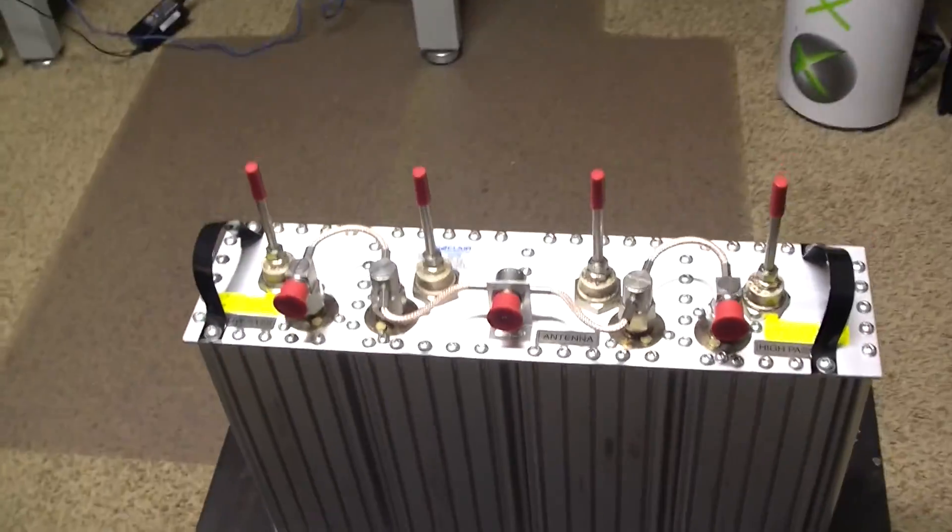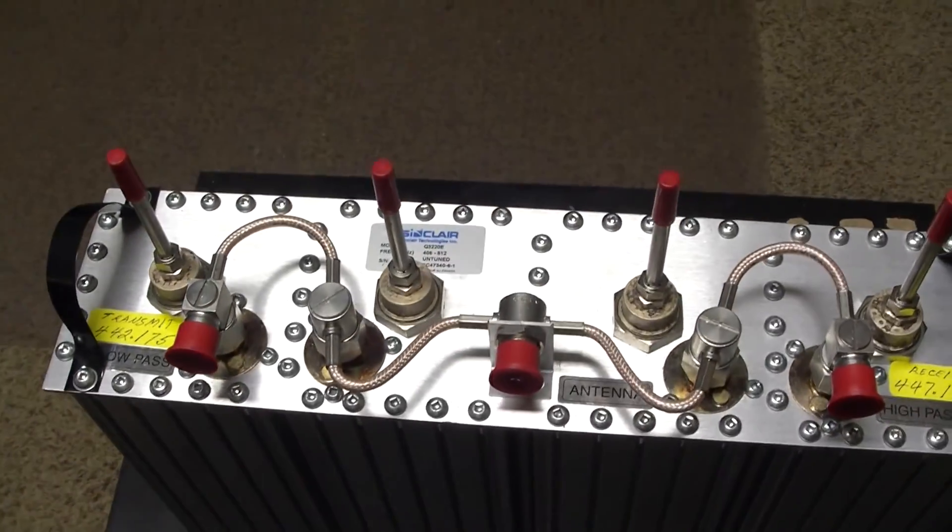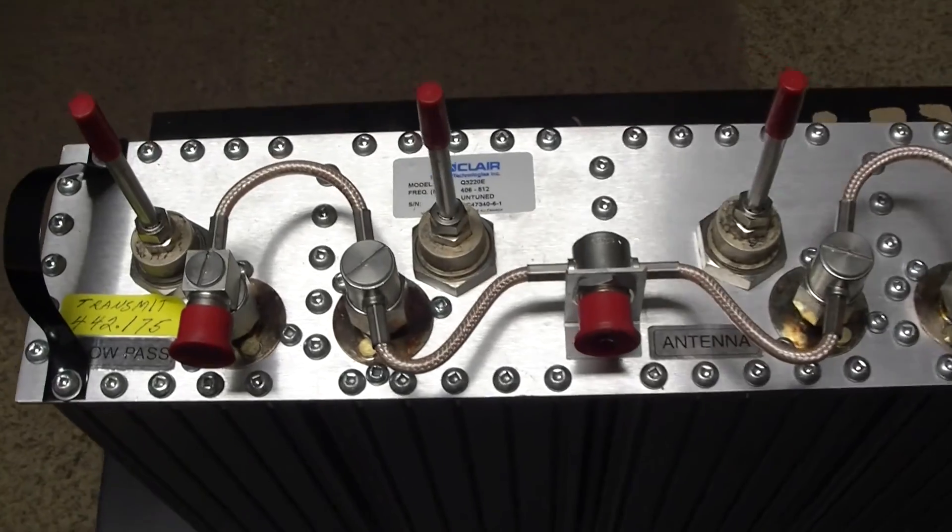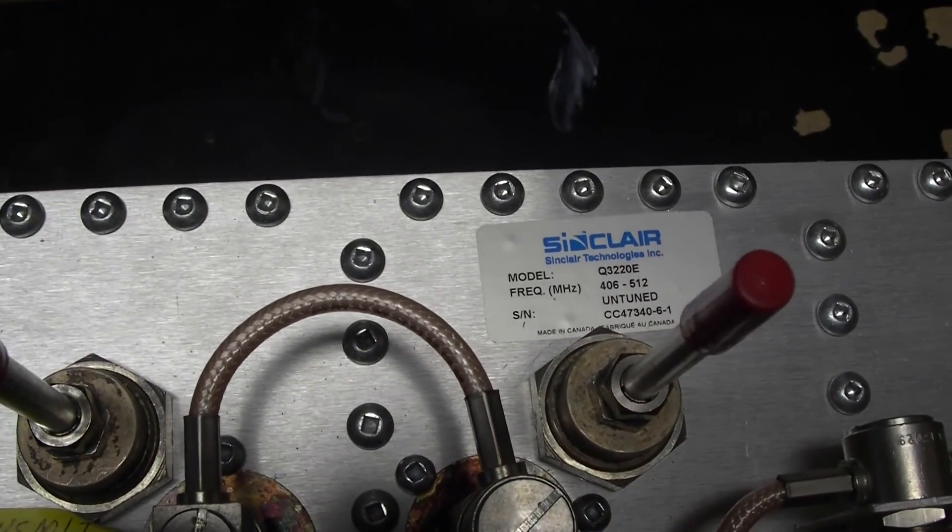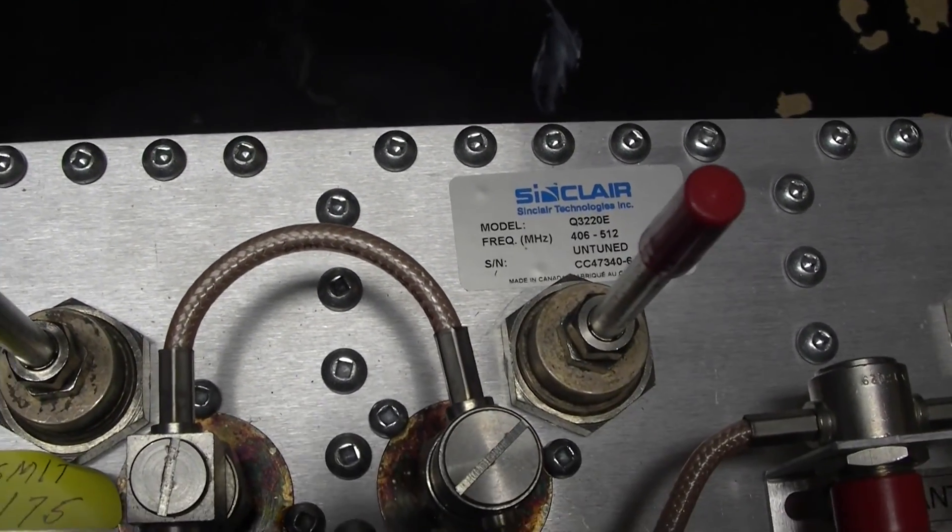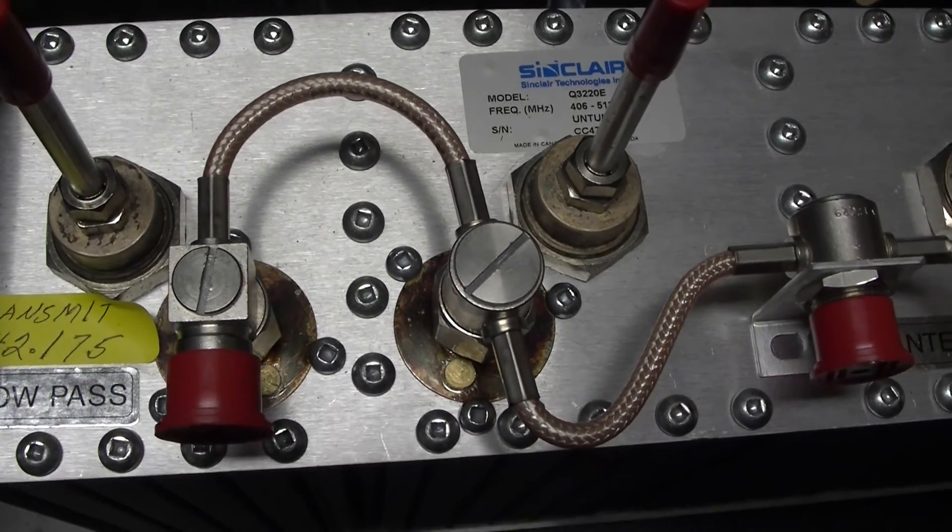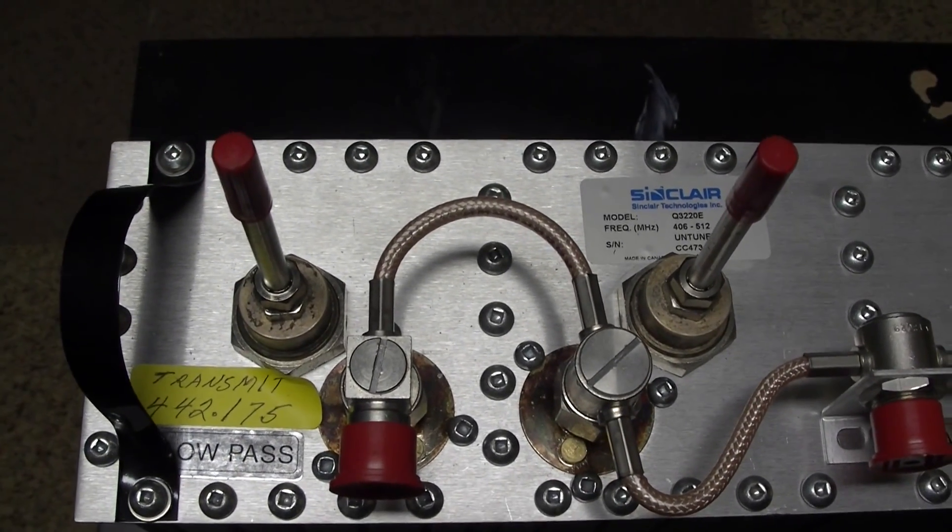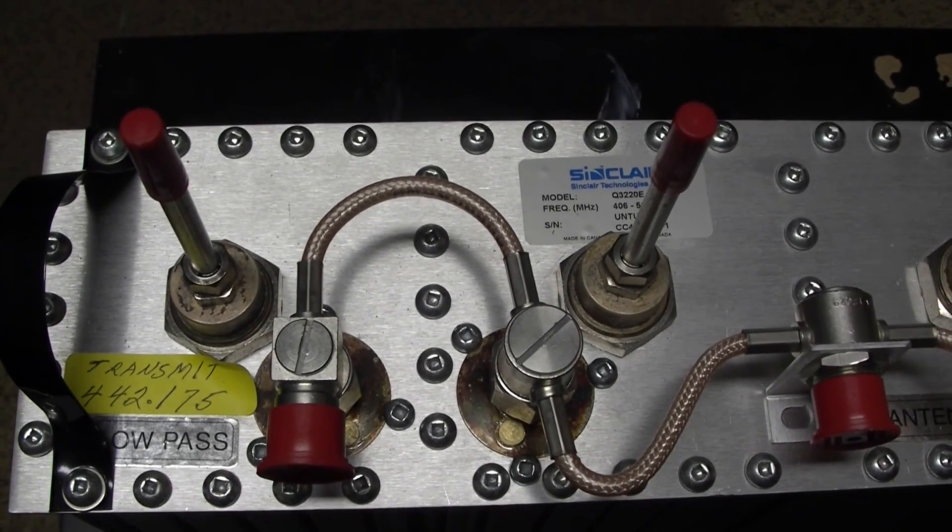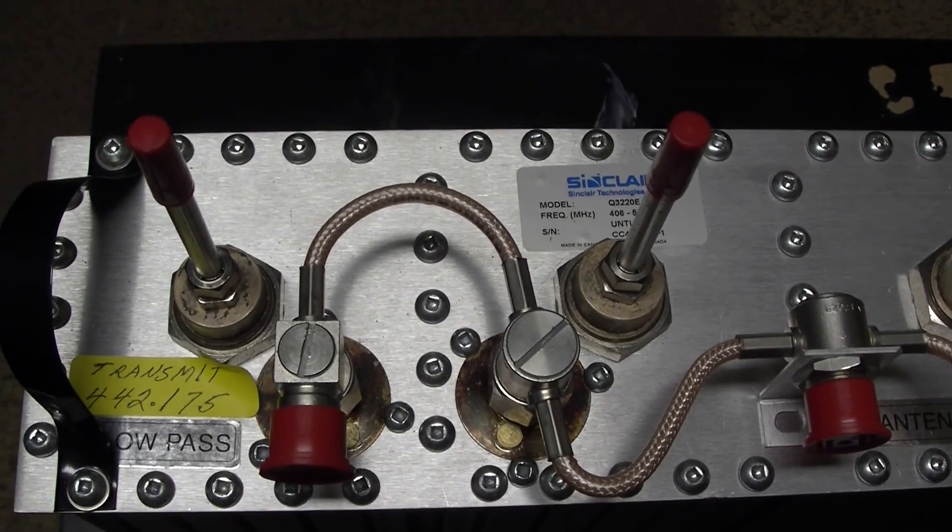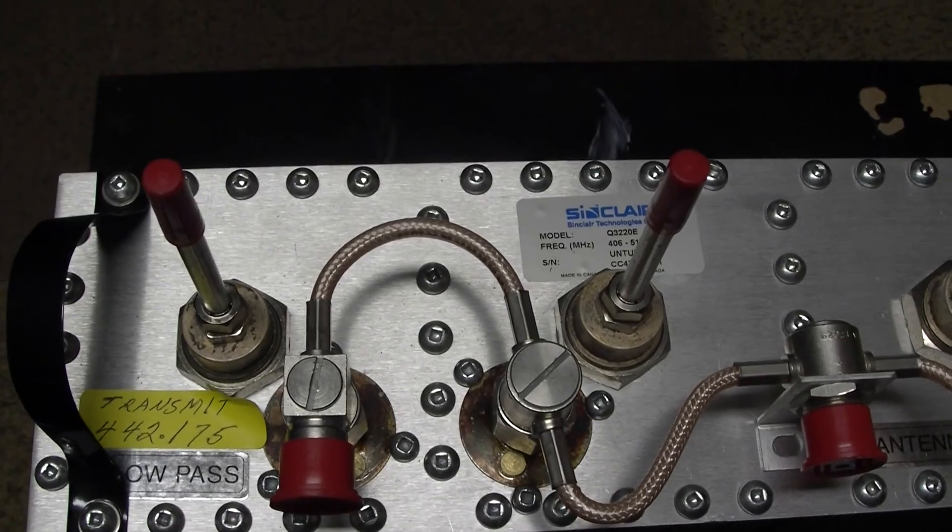I invested in a band pass band reject duplexer made by Sinclair. I got this particular model from eBay from a seller there, and I had one of our fellow ham enthusiasts by callsign W0XL, Joe Warren, help me with tuning this duplexer.